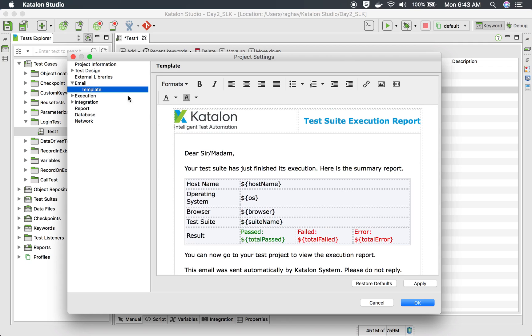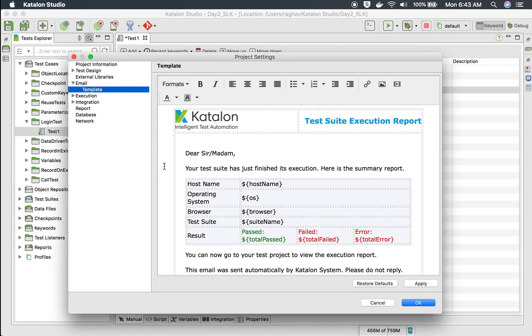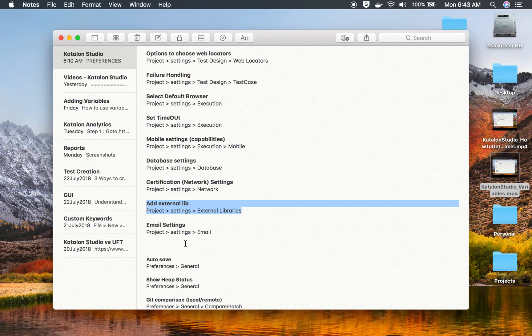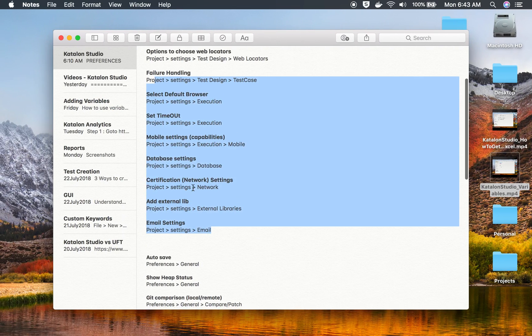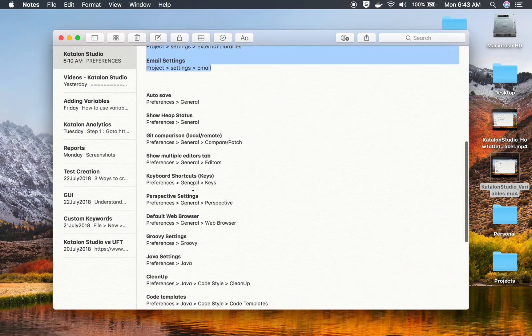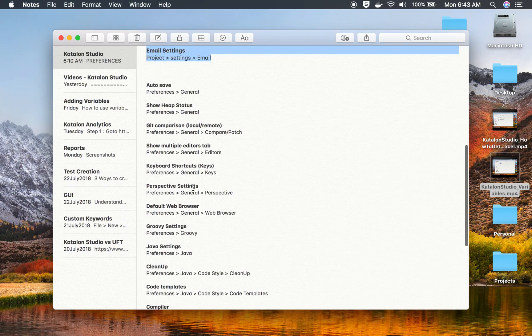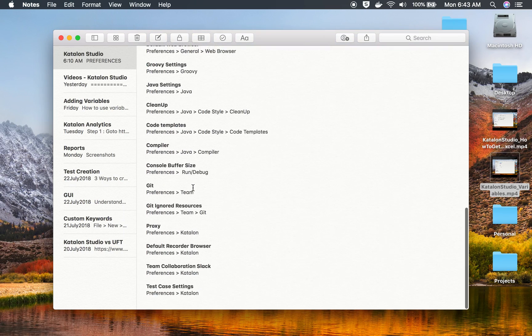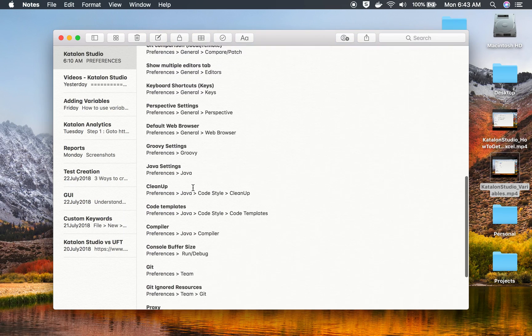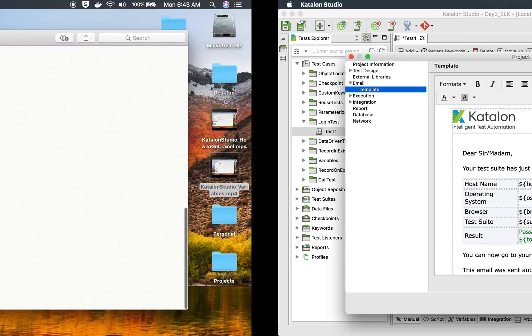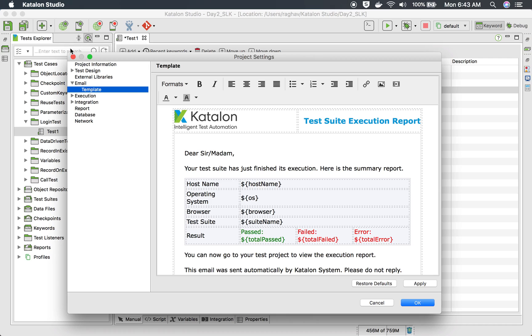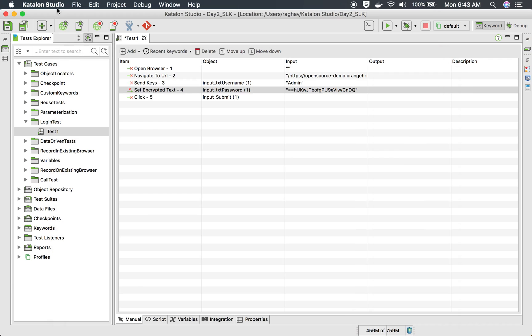So you can do this template modifications also from here. This was at the project level. And then at a global level also we have some settings. Now all these notes I will provide in the description of this video.